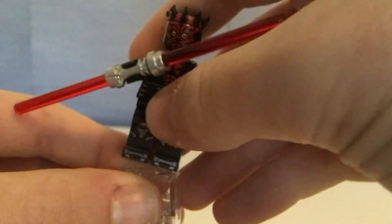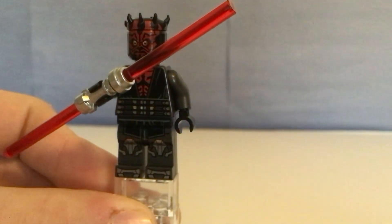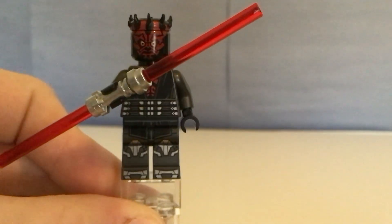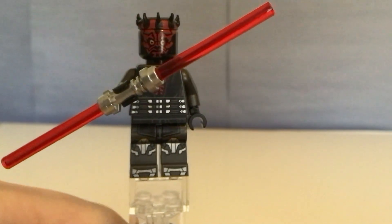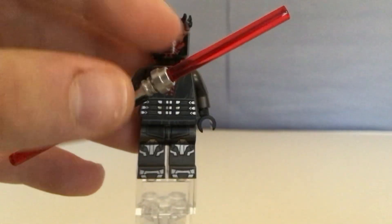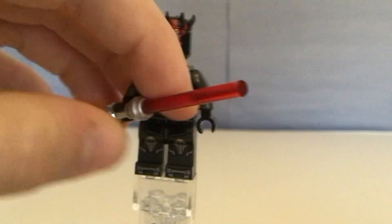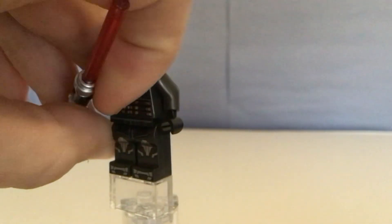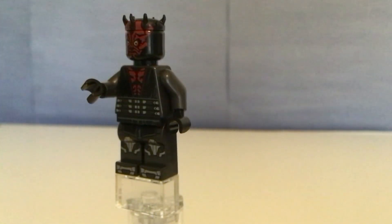Then we have Darth Maul. And this guy, Darth Maul, is amazing. He is so accurate. Double-sided lightsaber. He is so accurate.